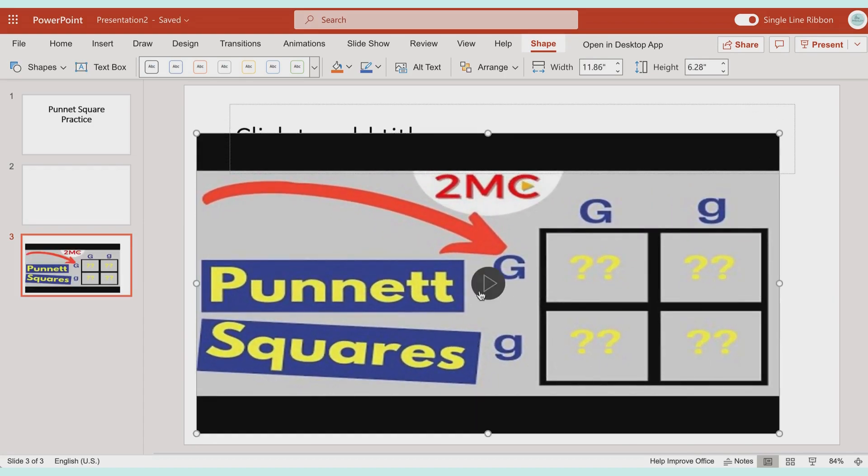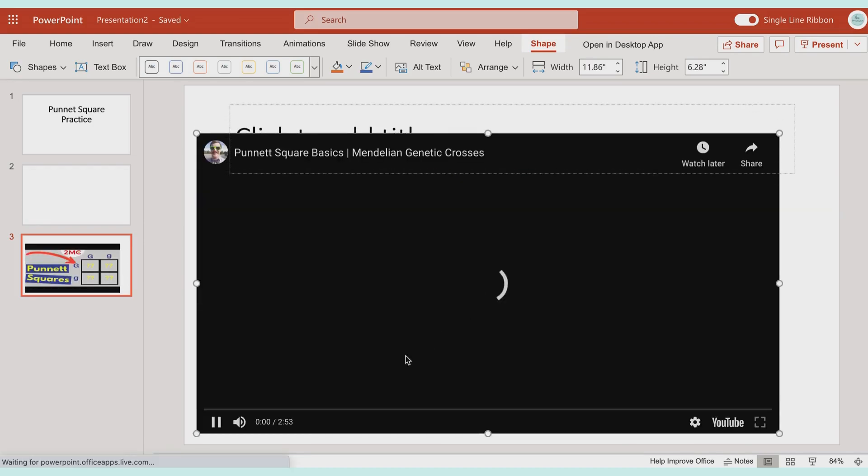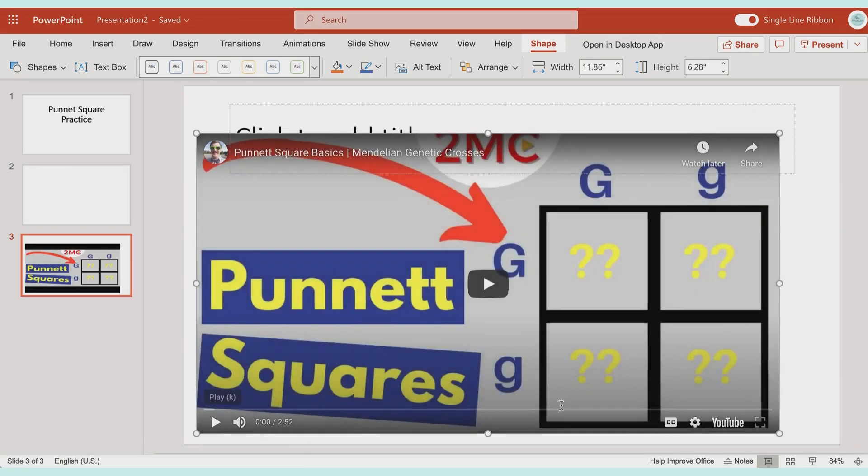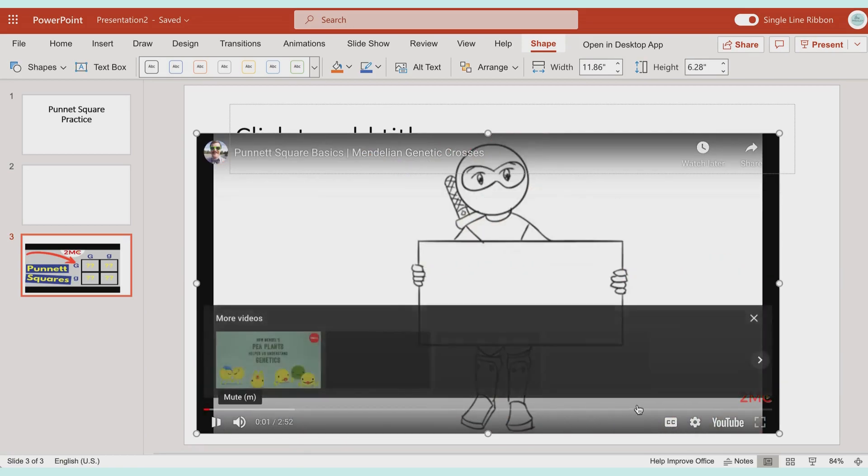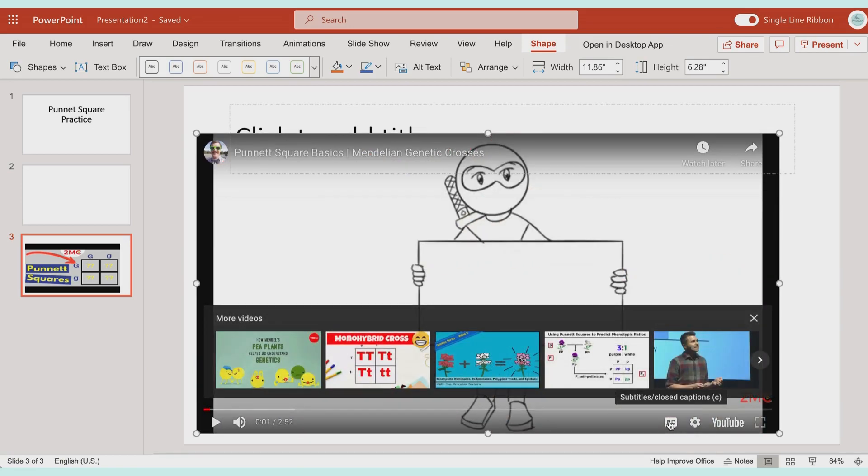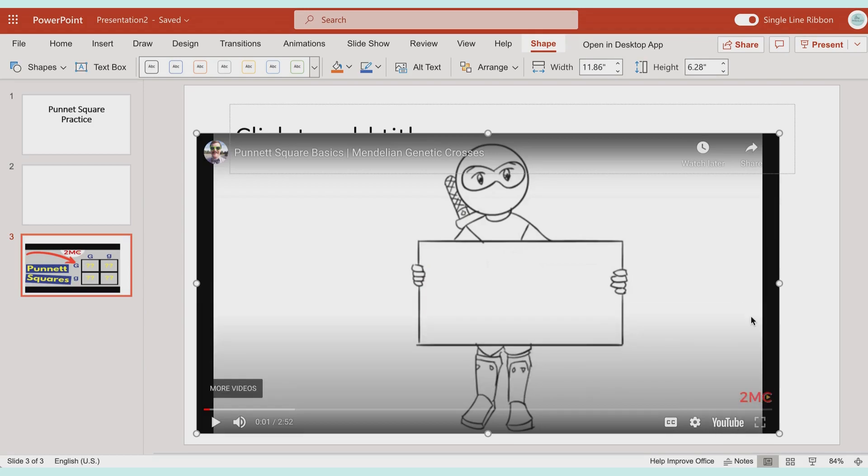When you go to play it, you still have all the features, you're able to still have closed captioning, your students can watch on YouTube if needed, you can change settings, but it works just like that.